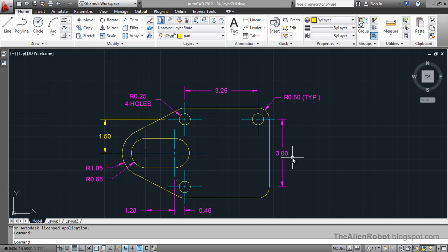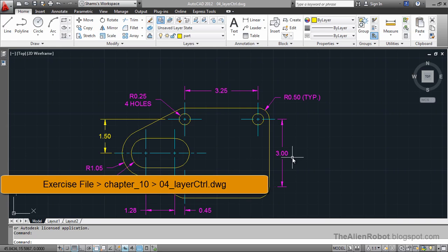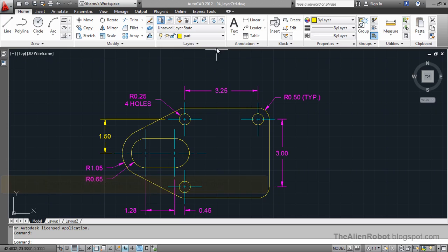We've already seen the Layers Properties Manager and you may wonder if there is a faster way to access some of those popular properties. There is a way, and that is the Layer Control.